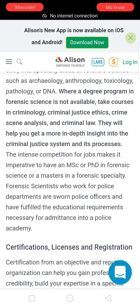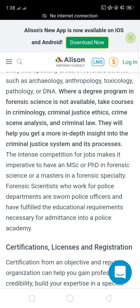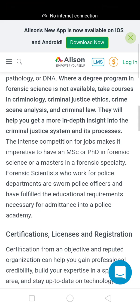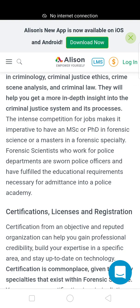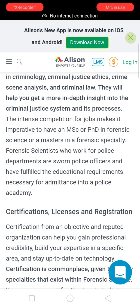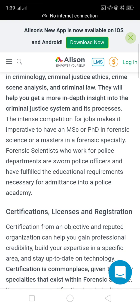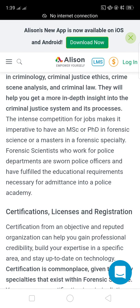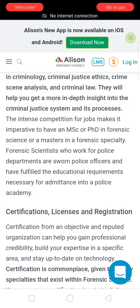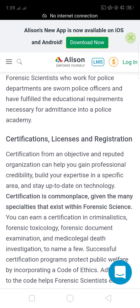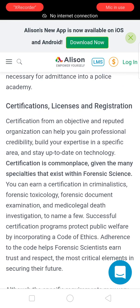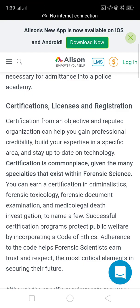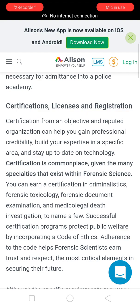Where a degree program in forensic science is not available, take courses in criminology, criminal justice, ethics, crime scene analysis, and criminal law to gain in-depth insight into the criminal justice system. The intense competition for jobs makes it imperative to have an MSc or PhD in forensic science or a master's in a forensic specialty. Forensic scientists who work for police departments are often police officers and must fulfill the educational requirements necessary for admittance into a police academy.